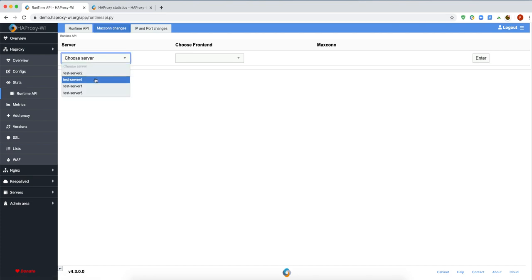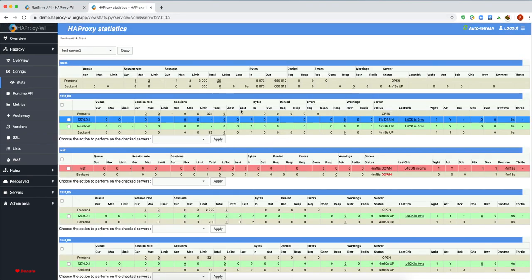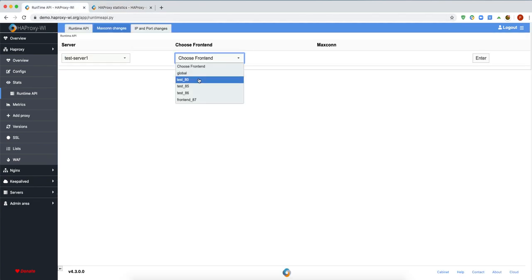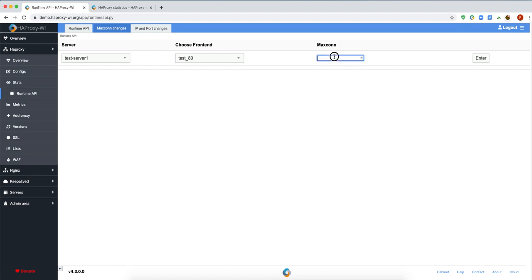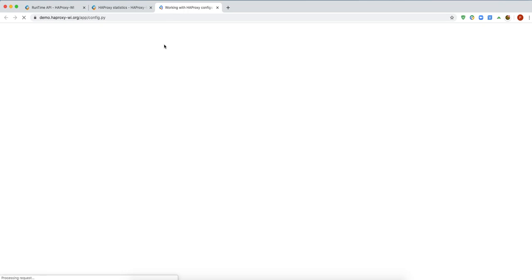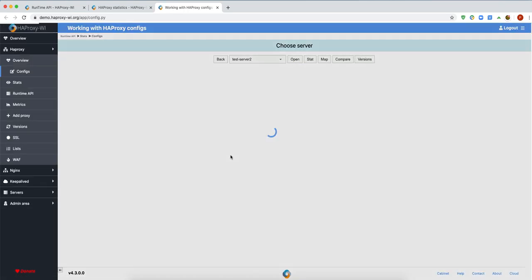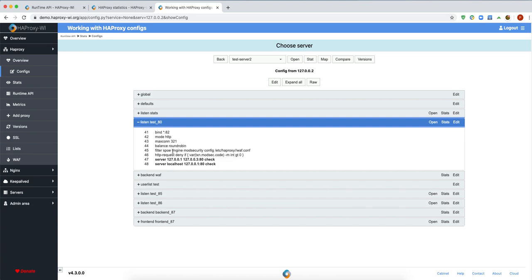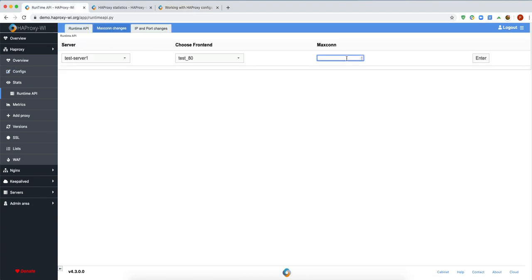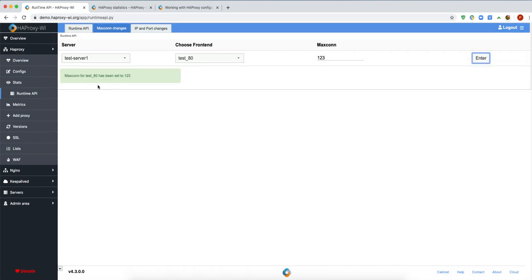For example, let's look at maxconn. We have 3, 2, 1 for backend test. Let's choose backend test 18 and see what we have in the config file — maxconn is 3, 2, 1. Let's type 1, 2, 3 and press Enter. Runtime test has been set to 1, 2, 3.